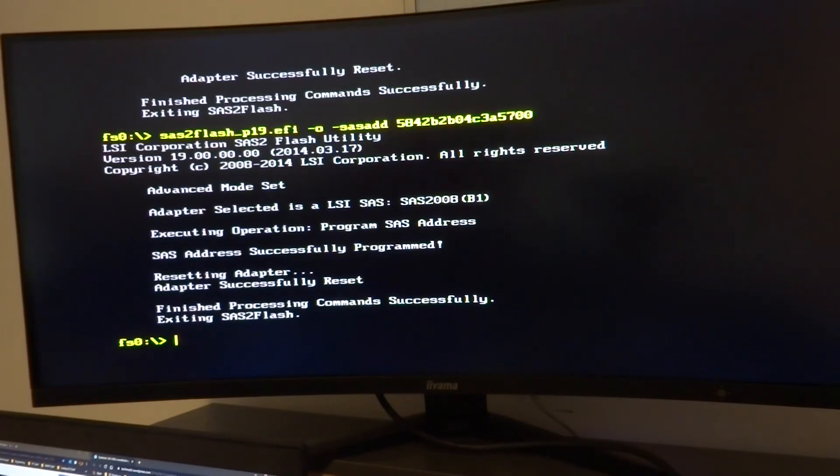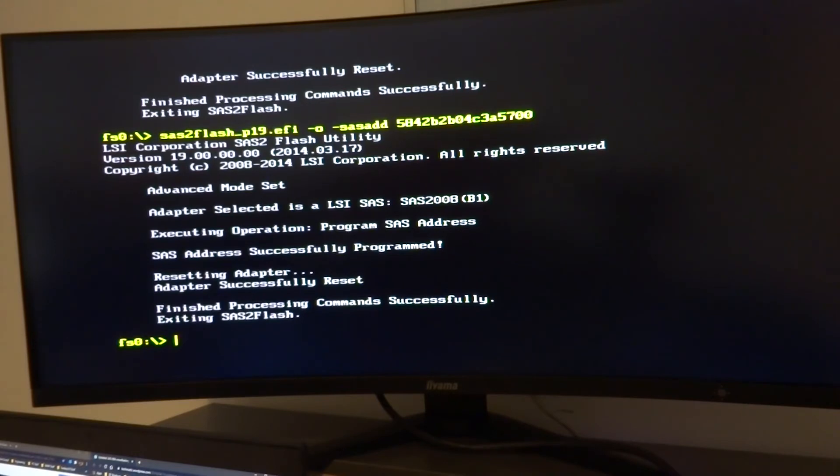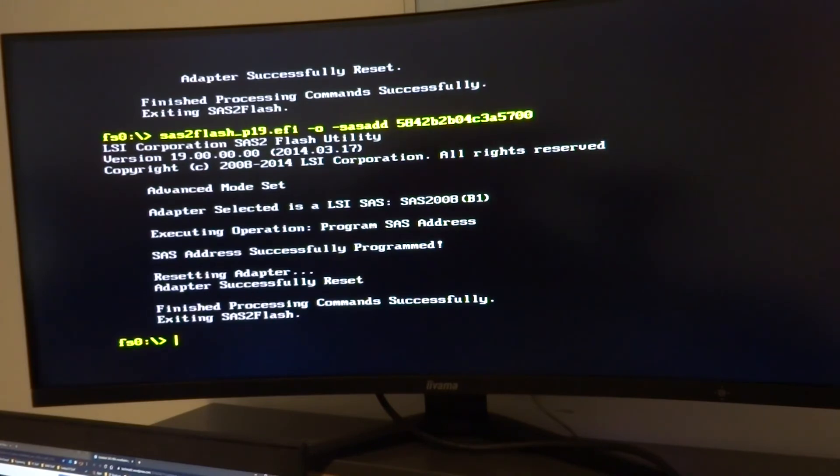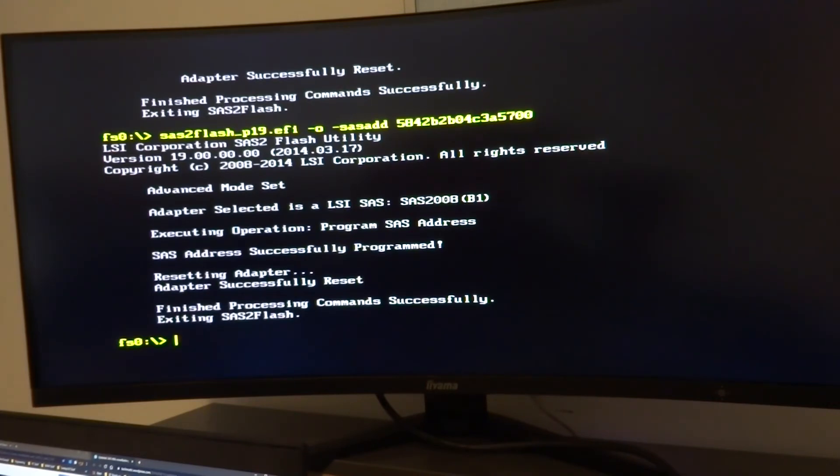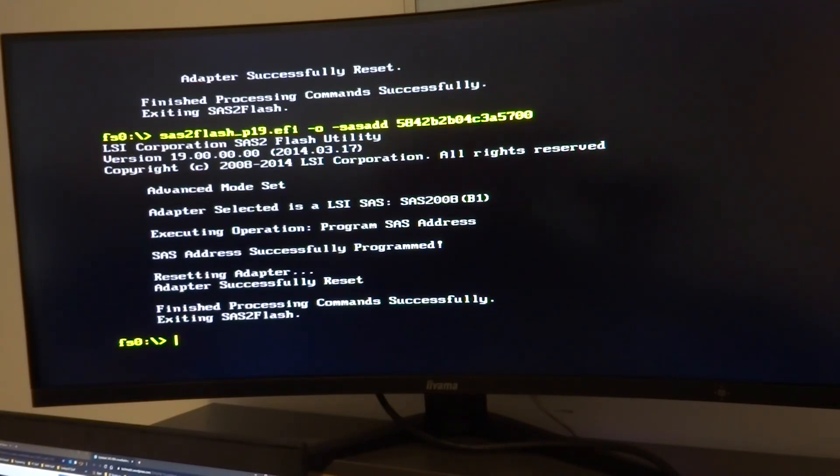And there we go, we've successfully programmed the SAS address. And this should be now all that we need to do to get the card working in that integrated slot. Some people have gone on and put the BIOS utility back in, so when the system's first booting and it's going through all its post checks, you can get into the RAID setup again despite it being in IT mode. I'm not going to bother with that at the moment because I'm never going to use it.